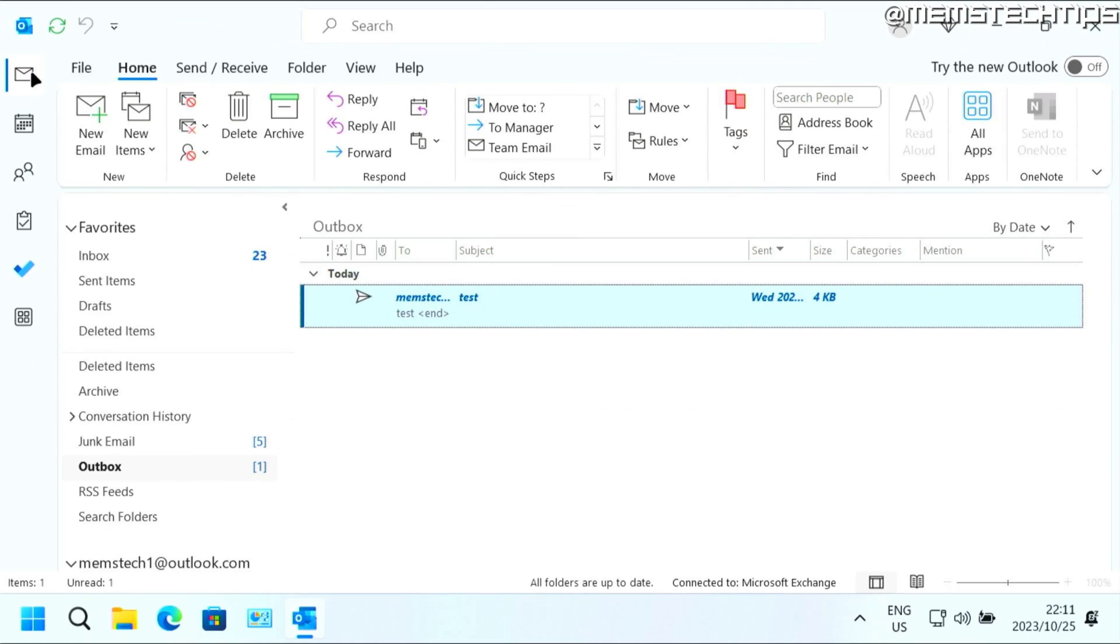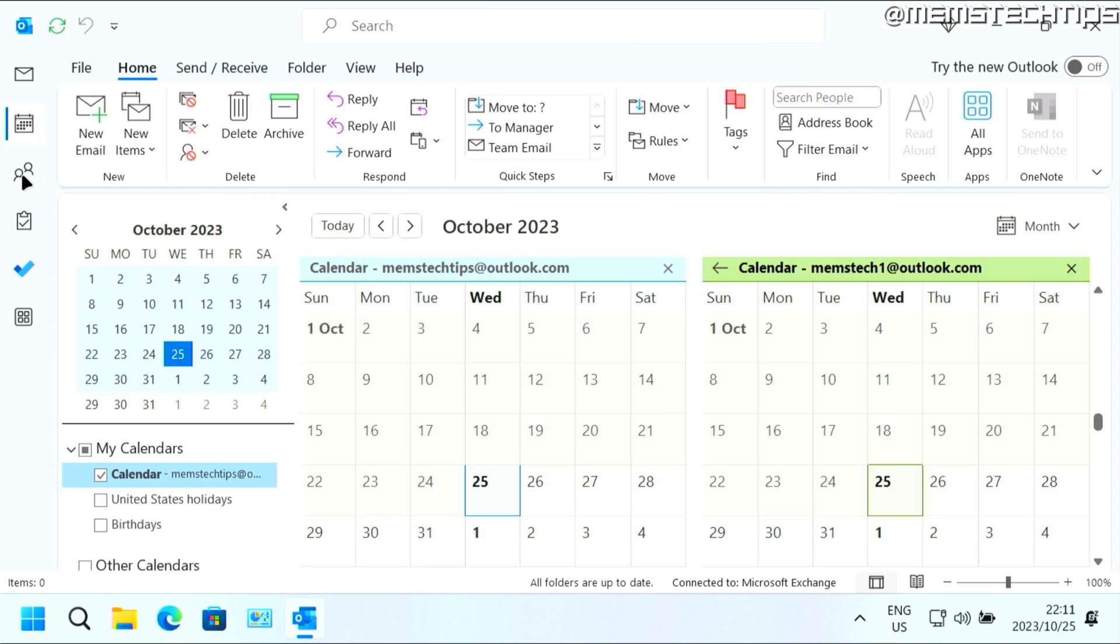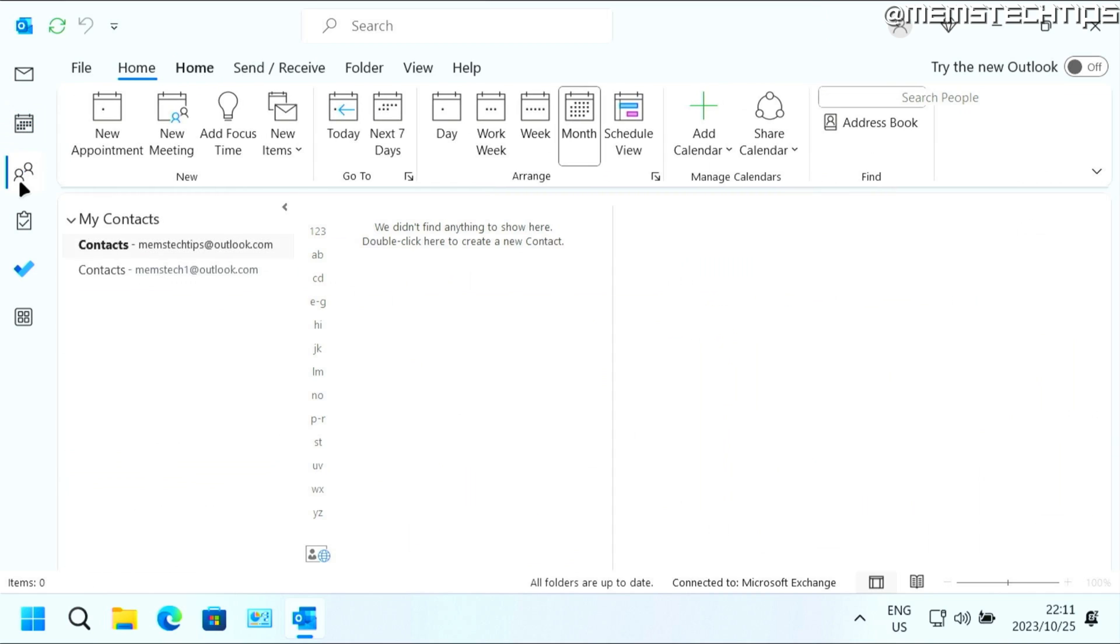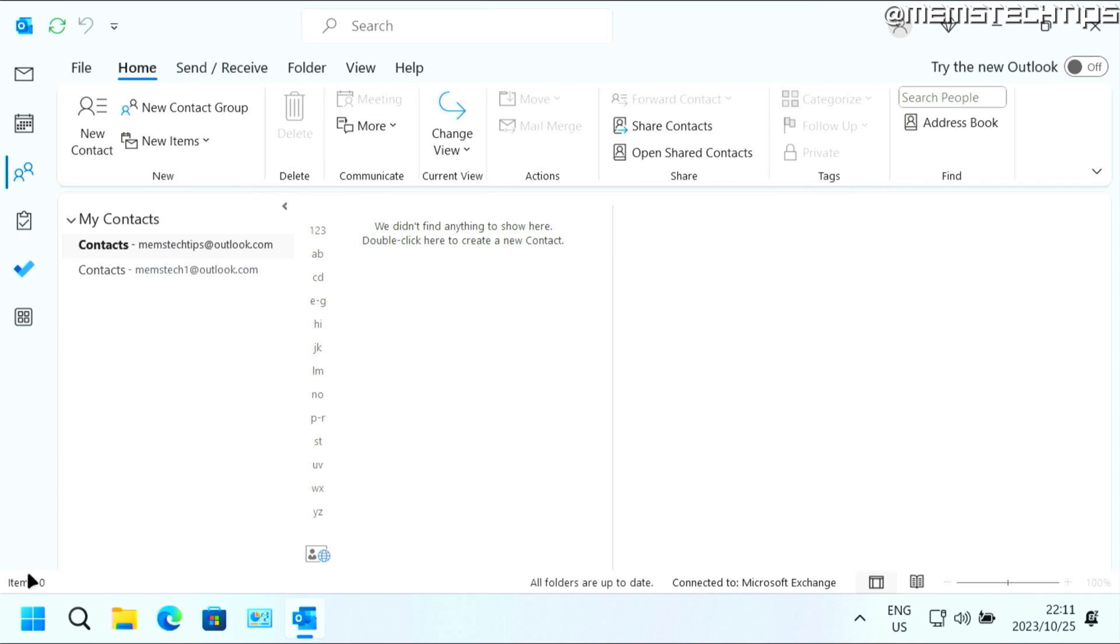To get started with the guide, if you want to move this sidebar that you see here to the left, where you can go to your calendar and contacts, if you want to move that back down to the bottom, or if it's currently at the bottom and you want to move it to the left here, like I have here...